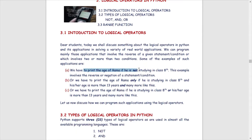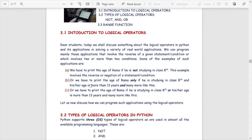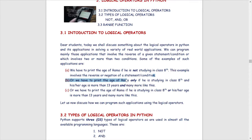We have to print the age of Rama if he is not studying in class 8th. Just look at this word 'not' — not studying in class 8th. This example involves the reverse or negation of a statement or condition. Here we are just reversing a statement — trying to find out the reverse part of a particular statement or condition.